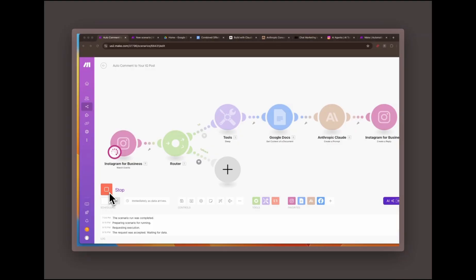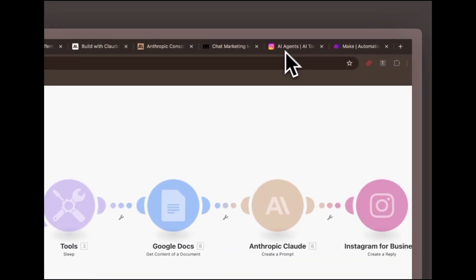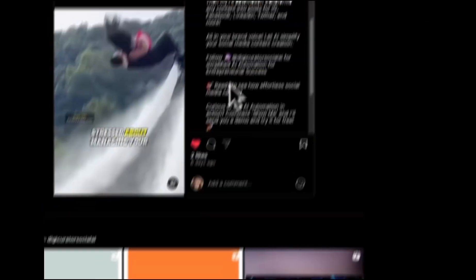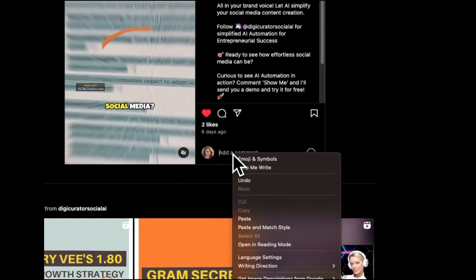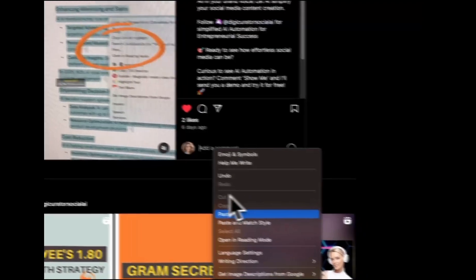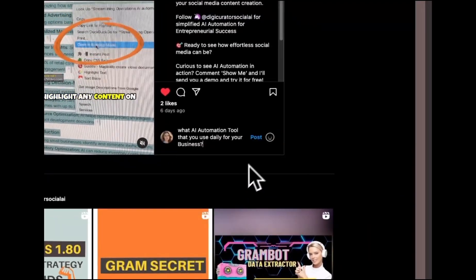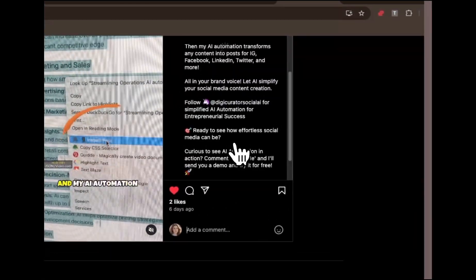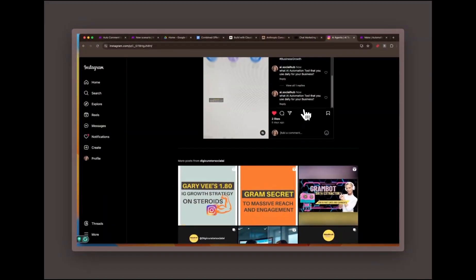Once the run button is clicked, the automation is ready to respond as soon as a new comment is detected. When a new comment is posted on my Instagram, the webhook is triggered, which kicks off the automation process. The comment is then routed through a filter that checks if it meets specific criteria.